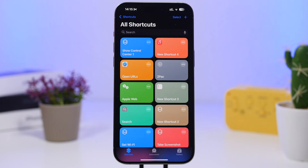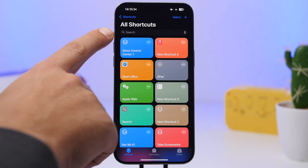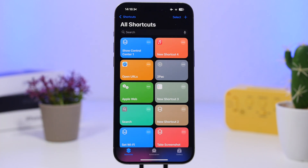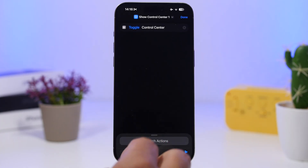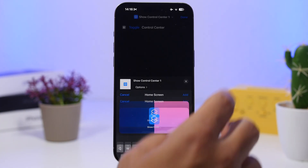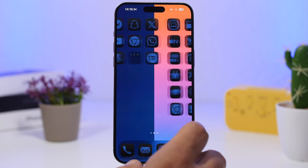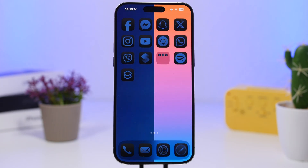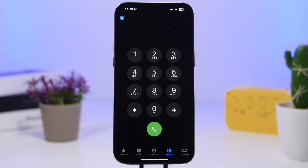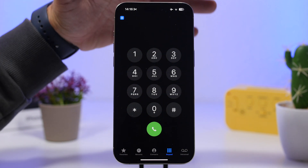You can use this shortcut in a few different ways — assign it to the Action Button if your iPhone has one, run it from lock screen toggles, or add it to the home screen. Tap the Share button, select 'Add to Home Screen,' and you'll have an icon that opens the Control Center directly from the home screen. Anytime you need the Control Center, you don't need to swipe up — just tap that icon.